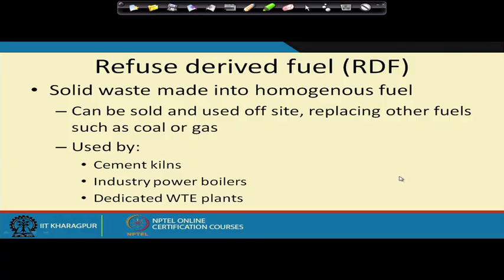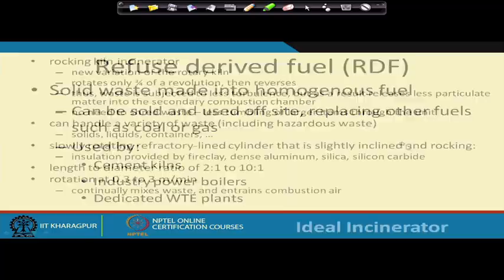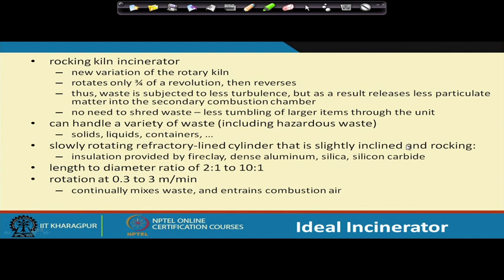Refuse derived fuel is a homogeneous product made from municipal solid waste — which is otherwise non-homogeneous. RDF can be sold and used off-site, replacing other fuels. It is used by cement plants, industrial power boilers, and dedicated waste to energy plants. We will continue the discussion in terms of different types of incinerators, their benefits and drawbacks, and what kinds of waste can be treated in each.